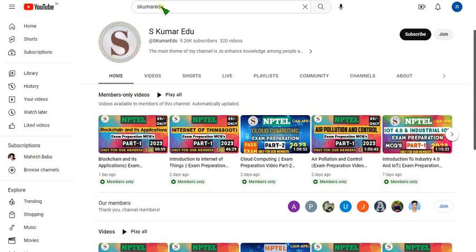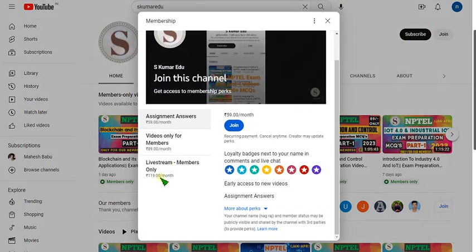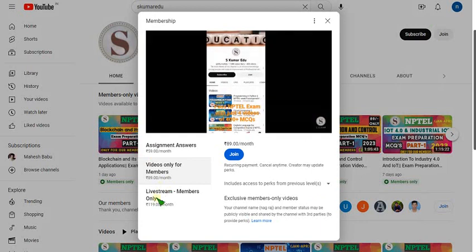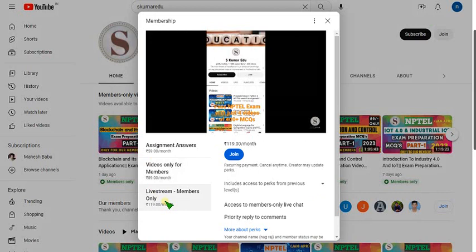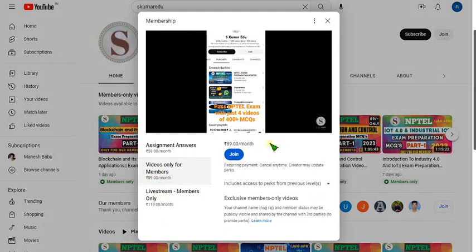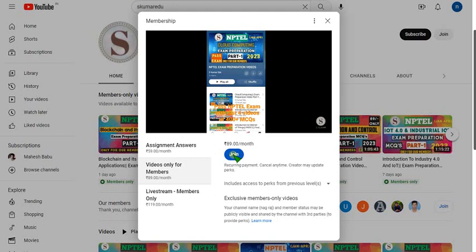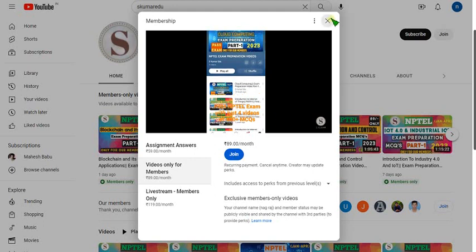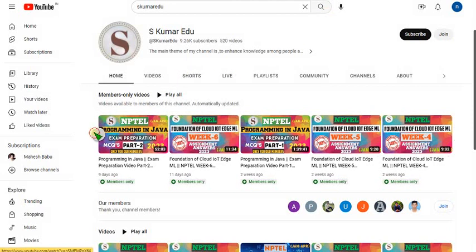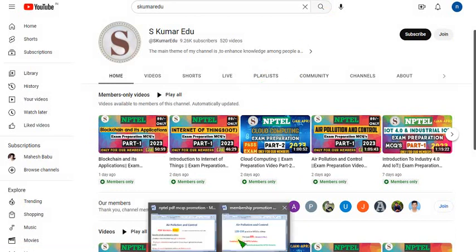To join, go to our channel page — search 'Yes Kumar' or click the link in the description. Beside the subscribe button there is a join button; click on that. There are three packs available. I recommend the 119 rupees per month pack as it contains all features, including any live videos I upload. If you want only the recorded version, click the 89 per month pack. Payment via mobile is preferred as UPI is available.